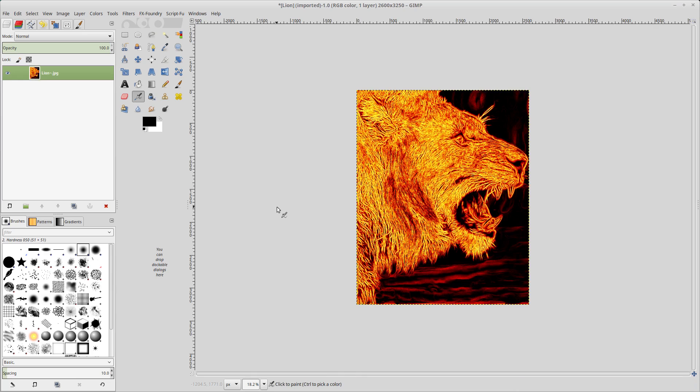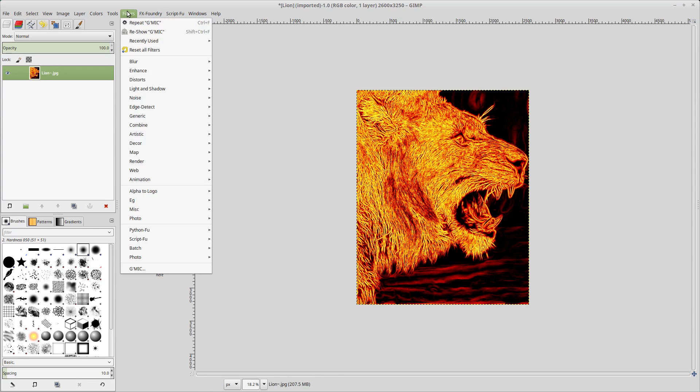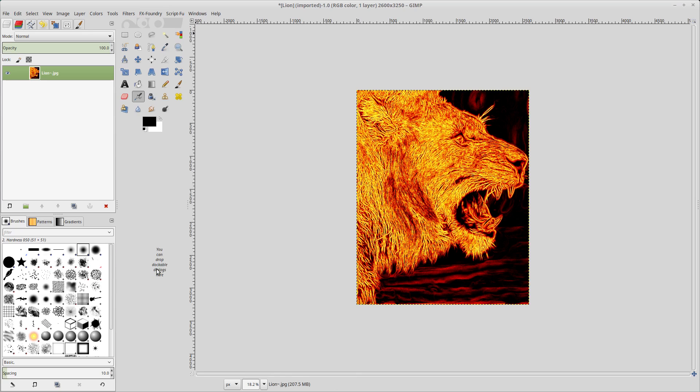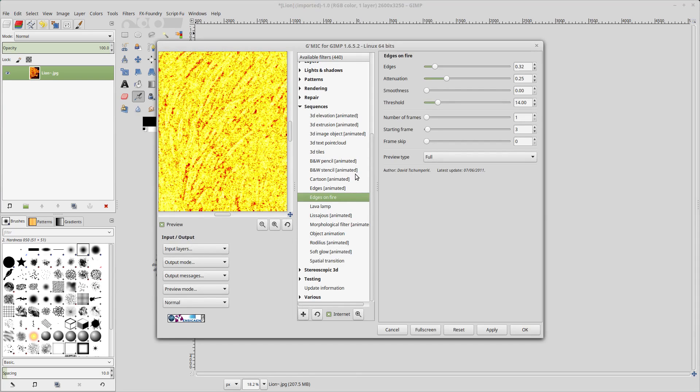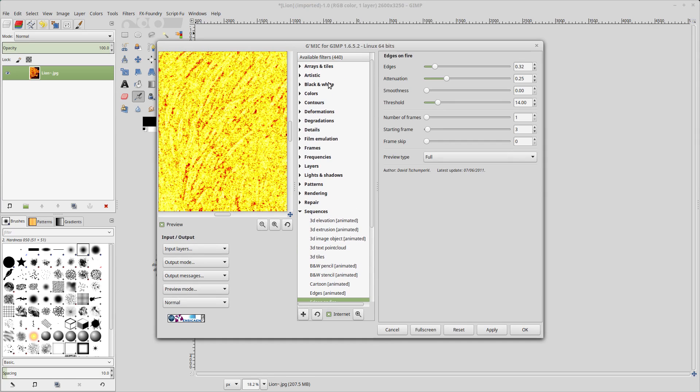Let that apply and there you see we've created basically like embers on all of the pieces of fur and around the teeth and the backdrop there as well. So the next thing we want to do is we want to make these pieces of fur look more like fire rather than embers. So we can do that by going into the GMIC filter one last time.